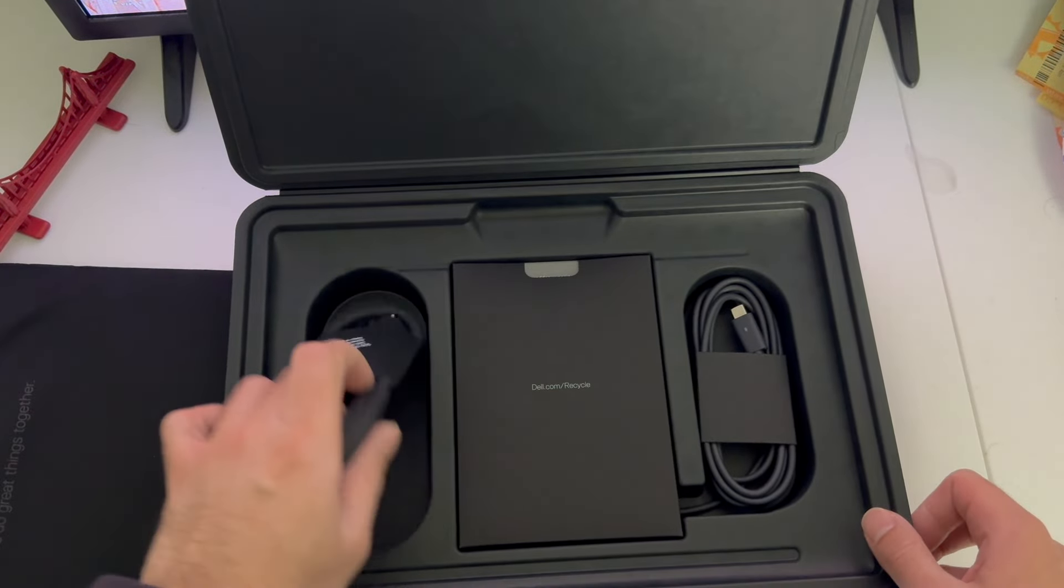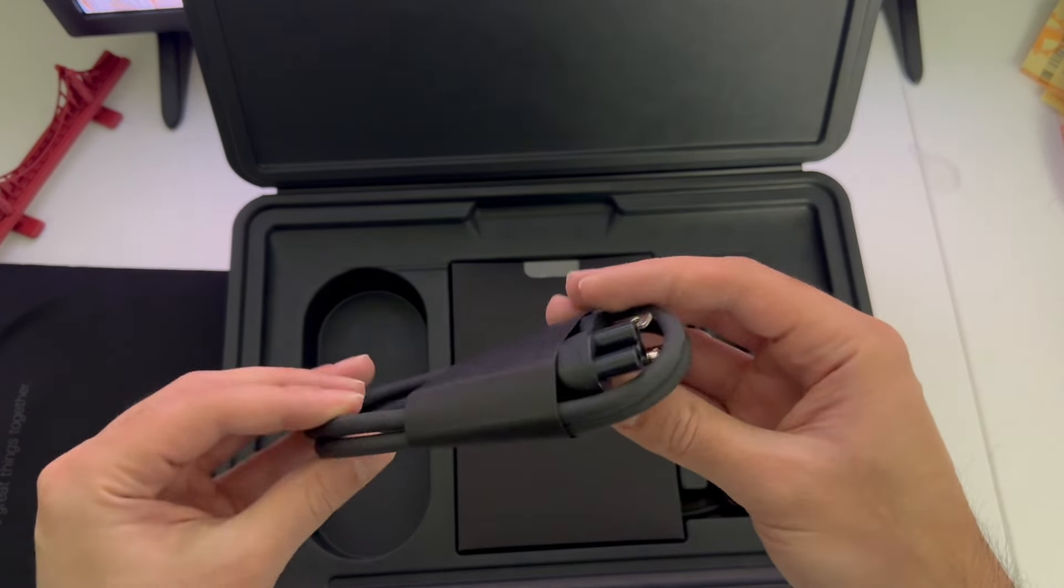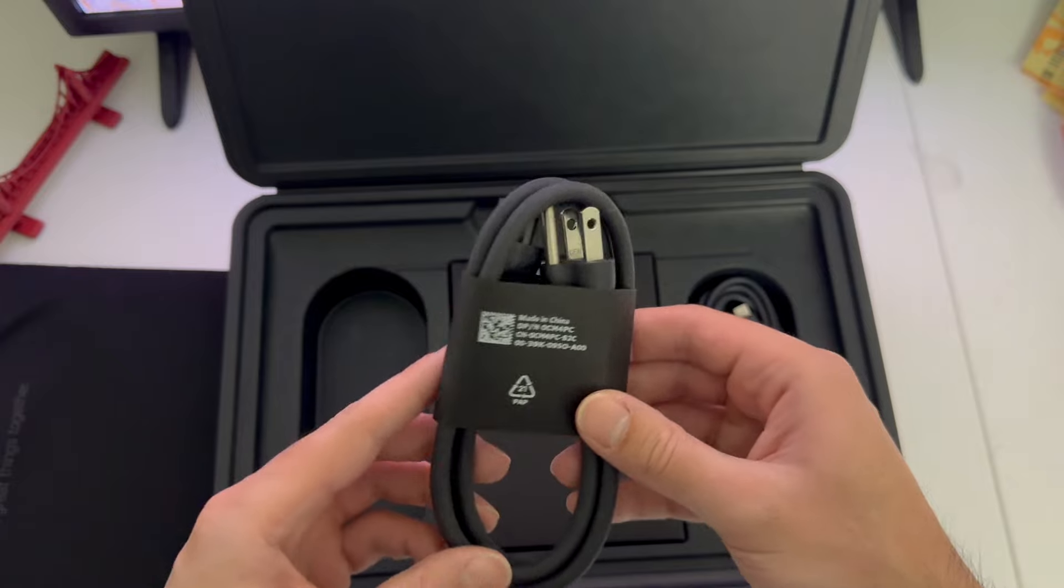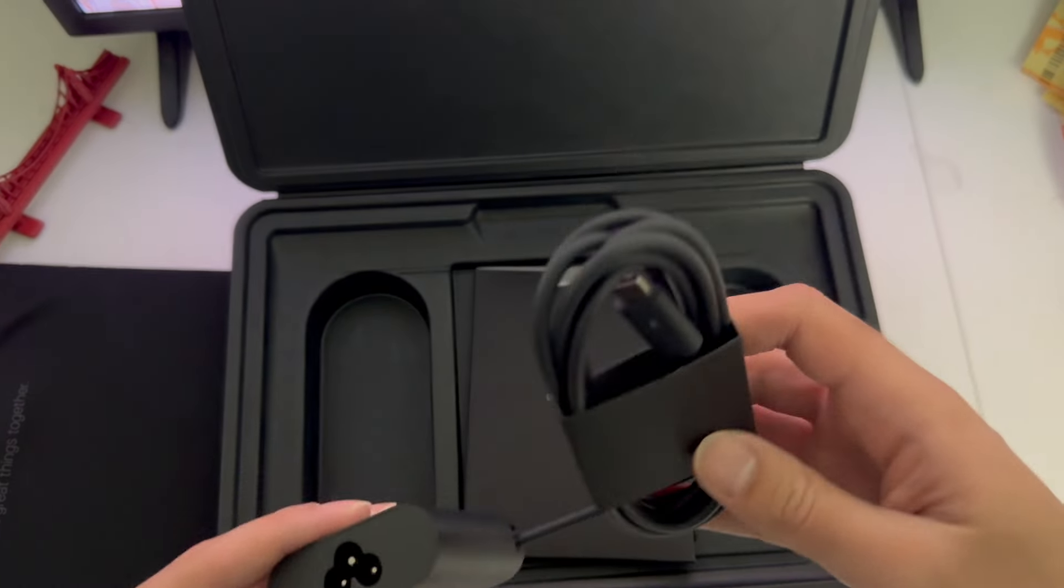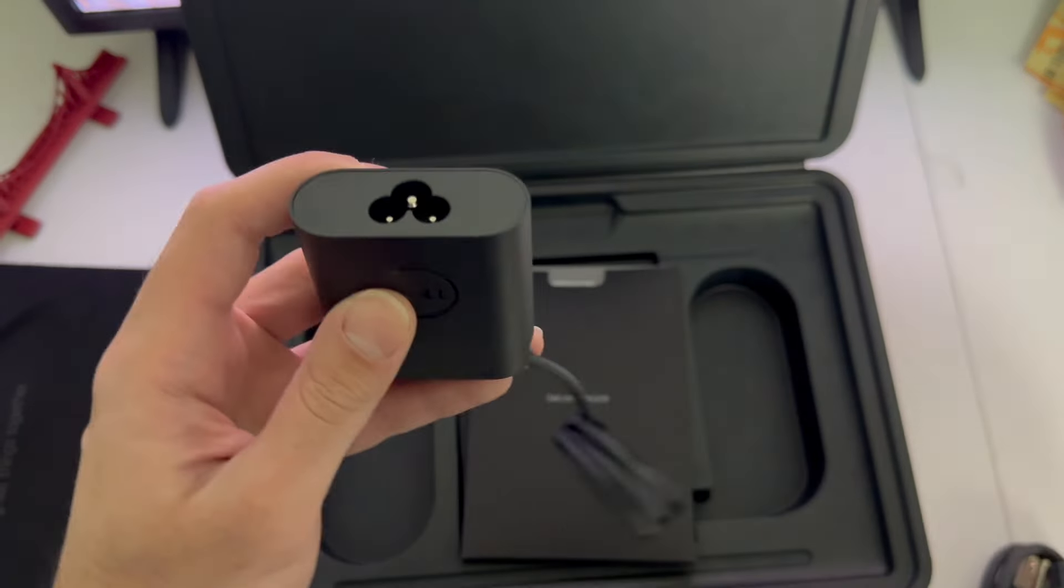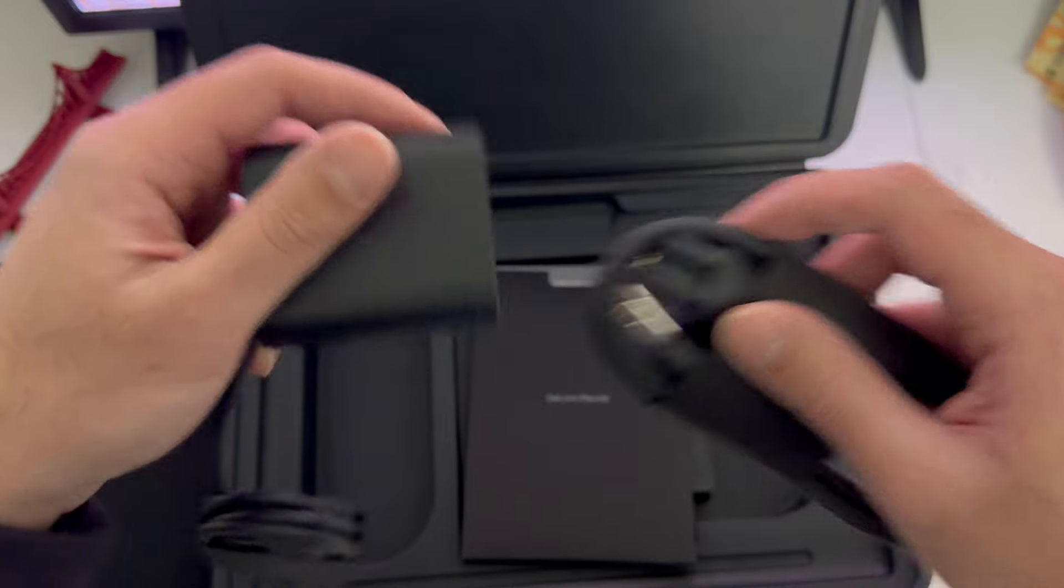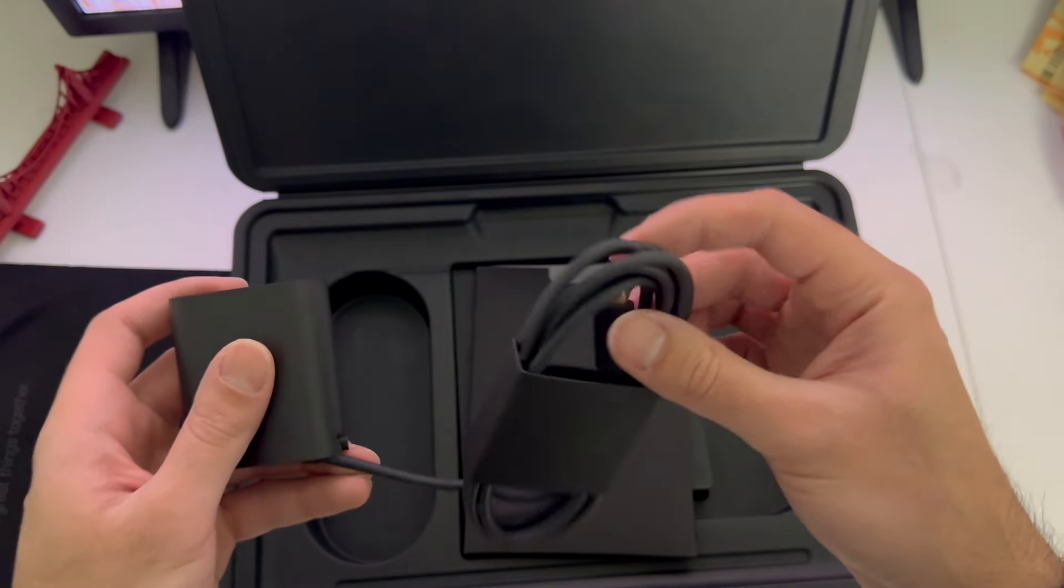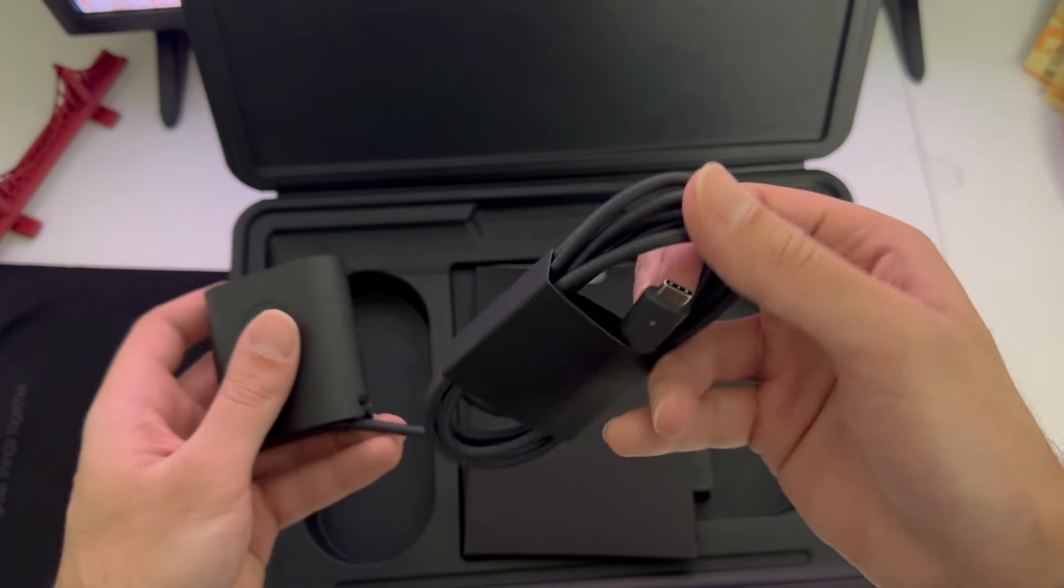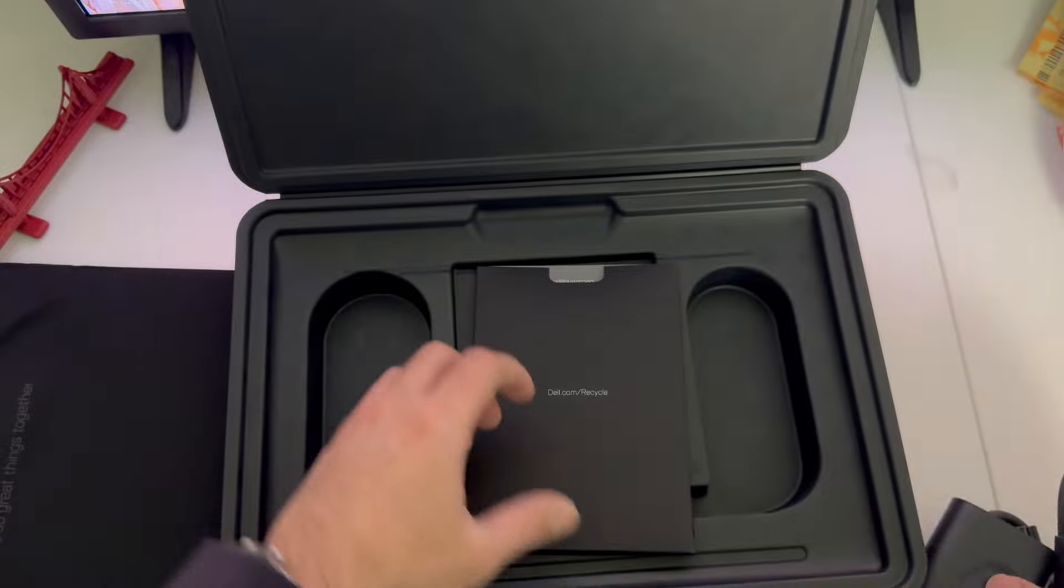Let's put this to the side and see what else we have in the box. Here is the power adapter cable, and here is where this goes in. Then you charge your laptop through this USB-C port here. Put this to the side.